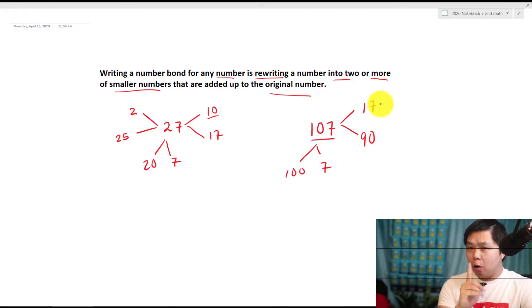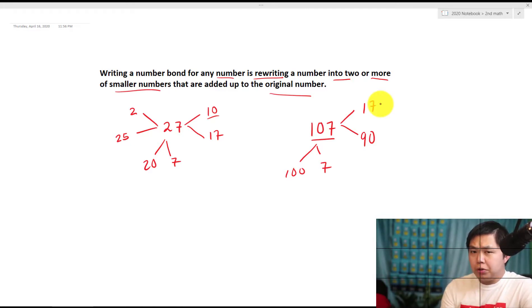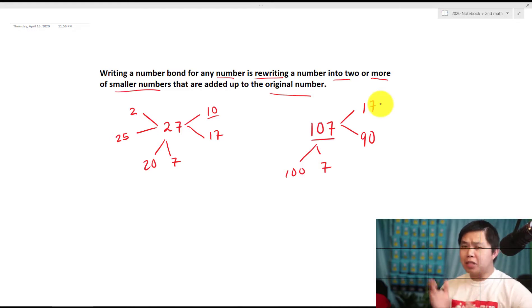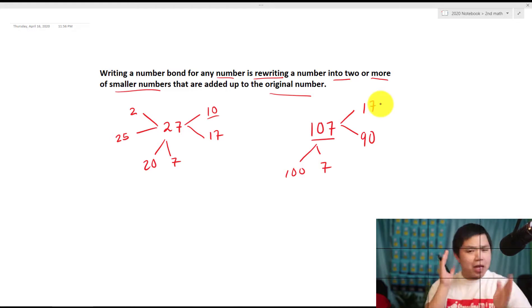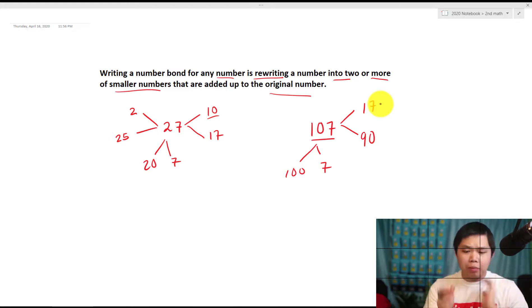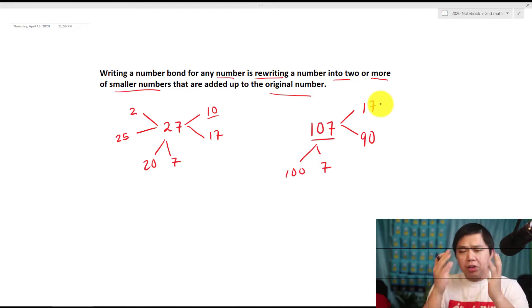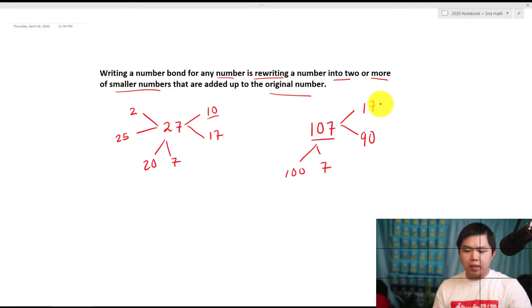The golden rule in this case is when we do addition and subtraction mentally in our head. That's the benefit of number bonds — we can visualize numbers in our head easily.